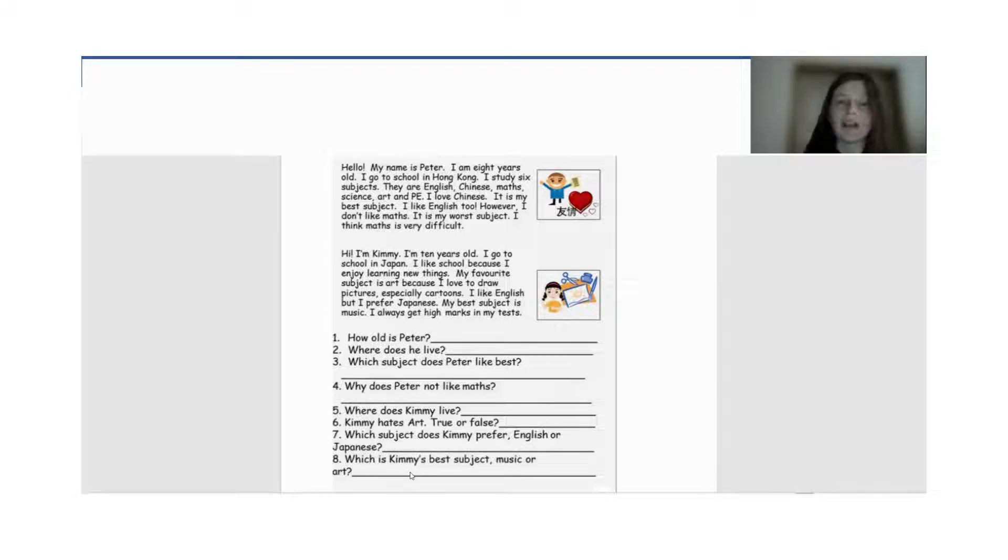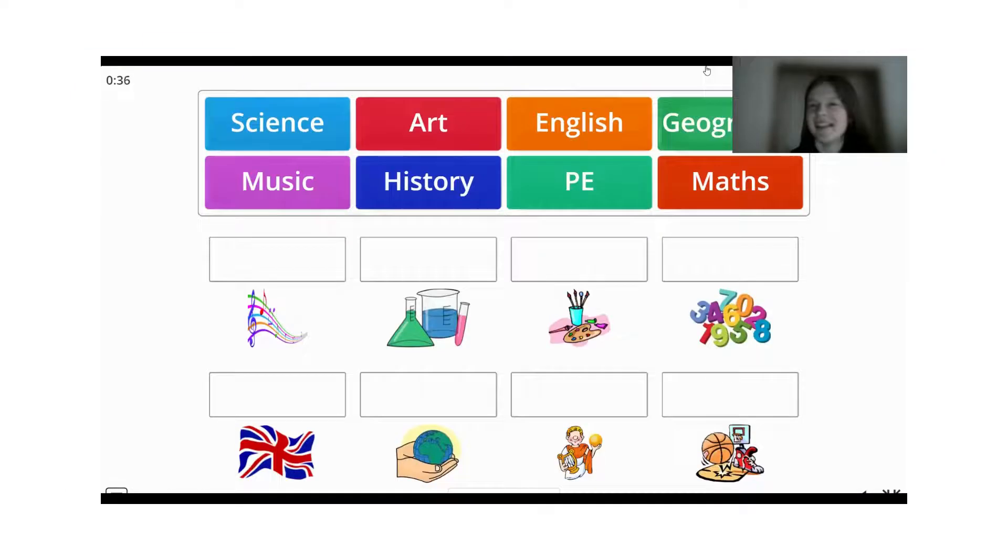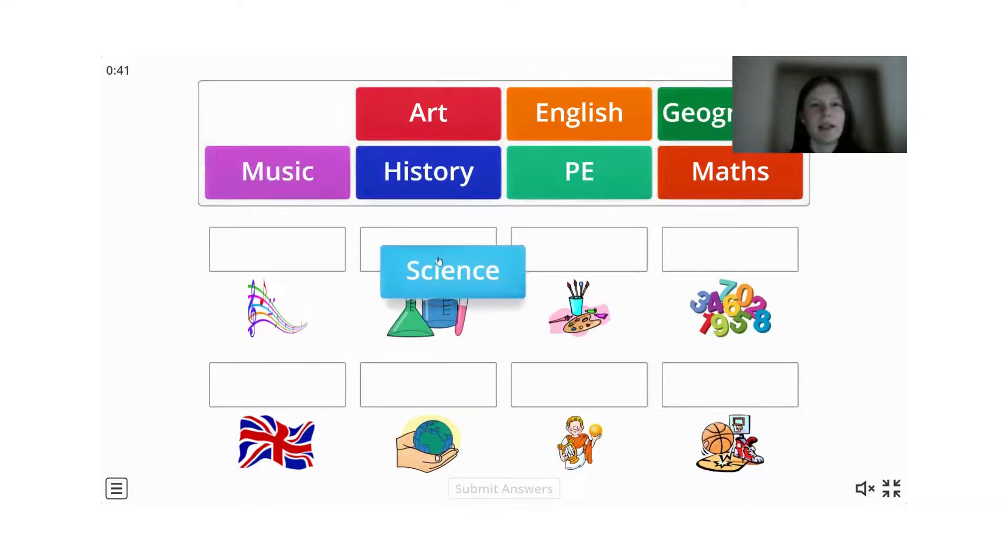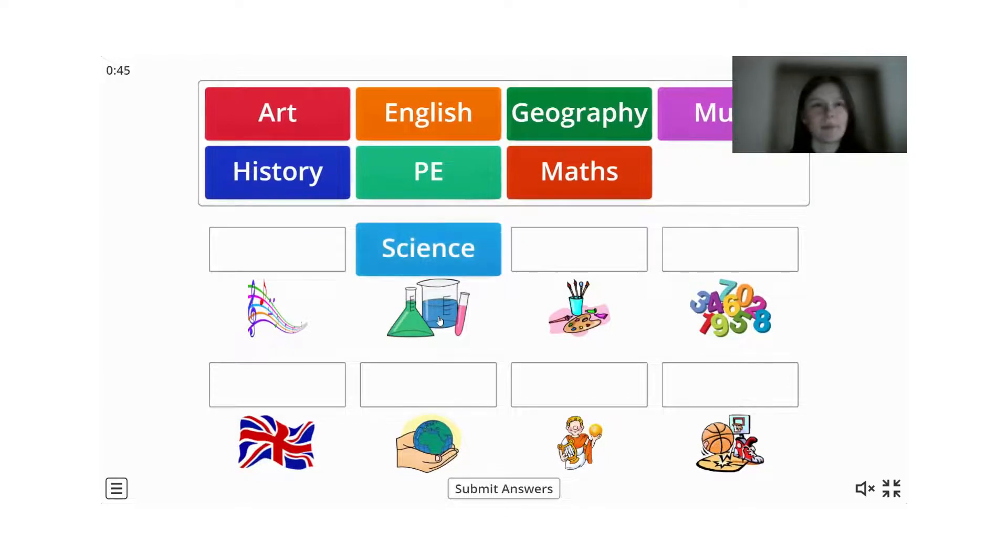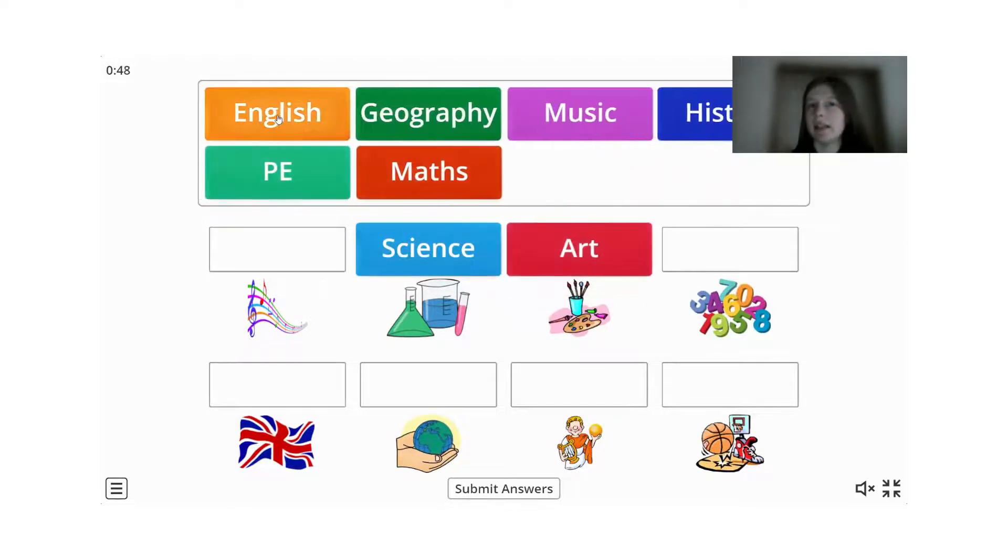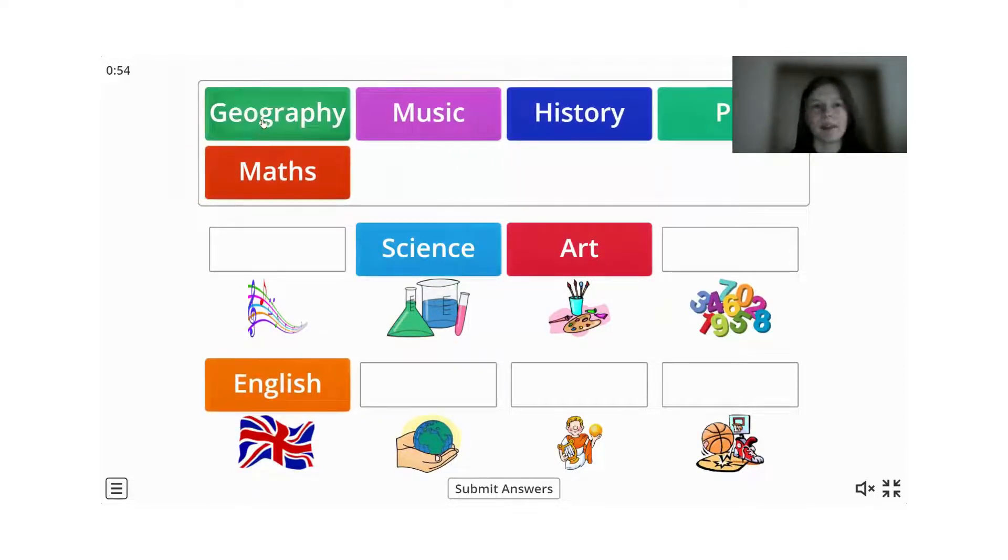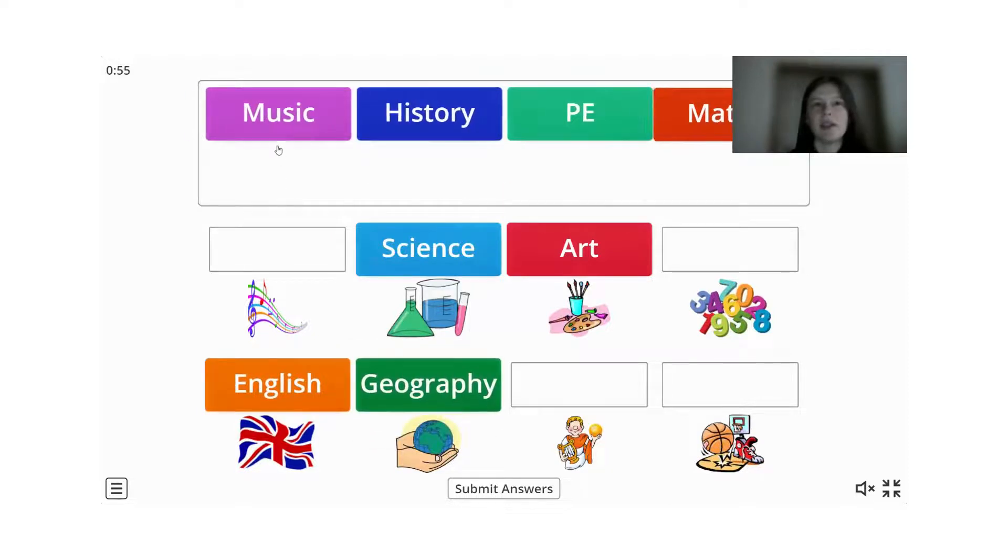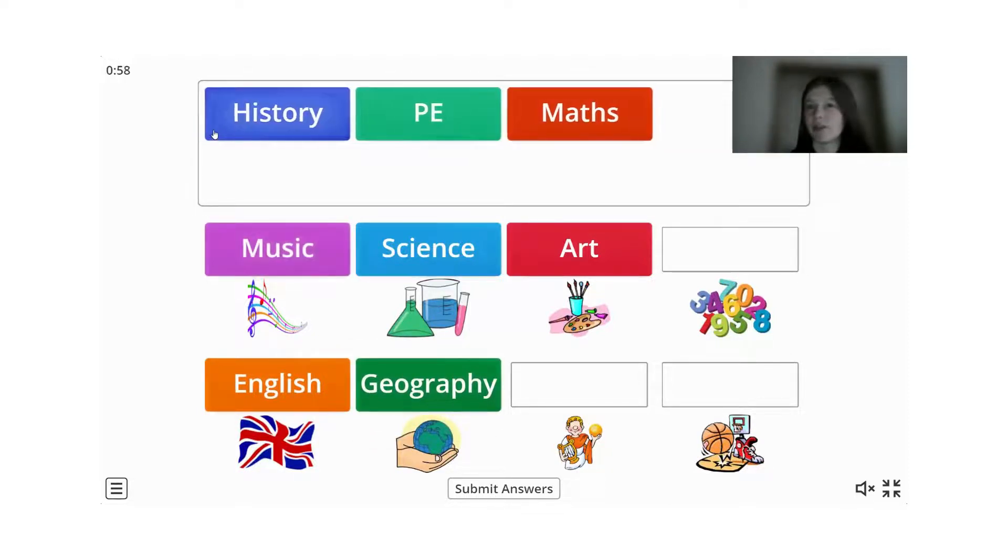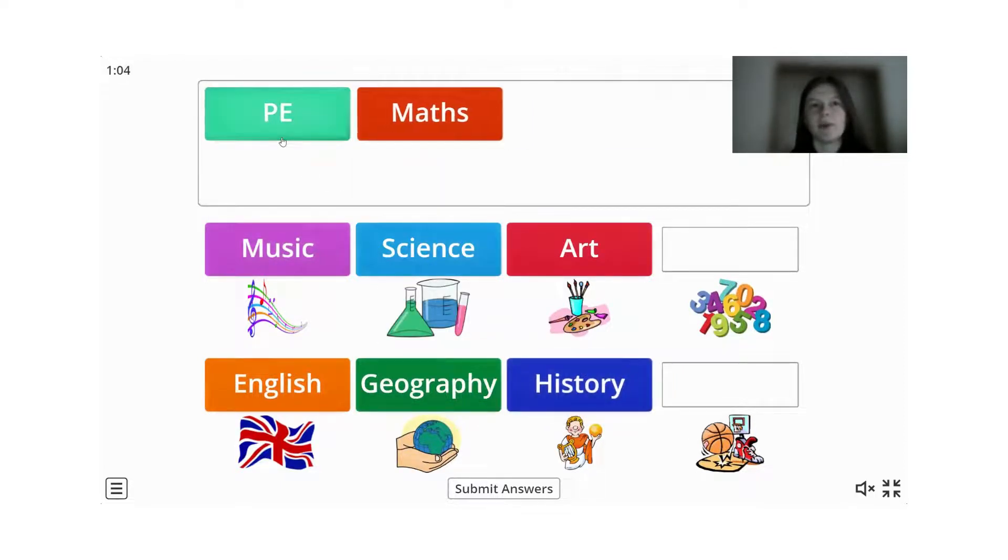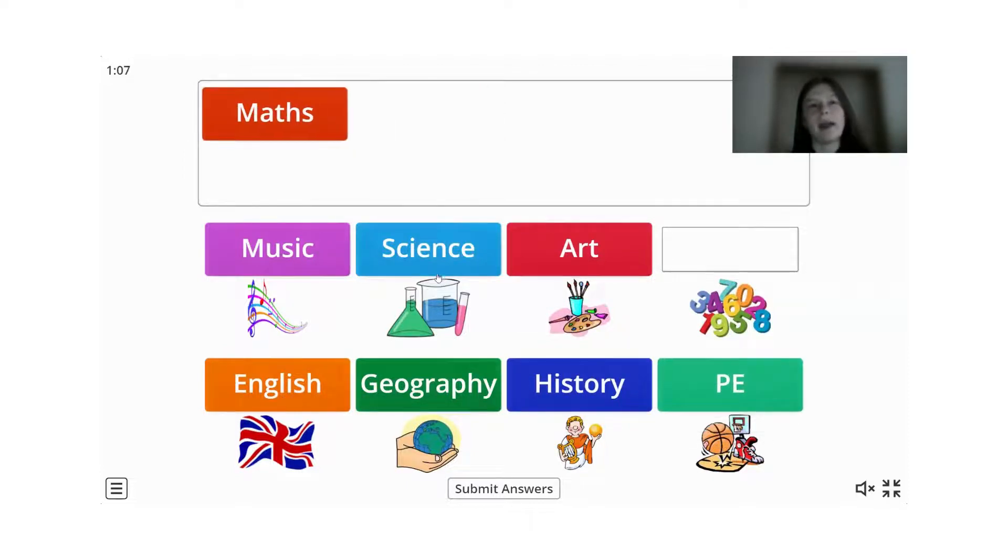Music is her favorite subject. Отож, її улюблений предмет – це музика. Good job. And now let's repeat the words. Science – наука. Бачимо, що в нас воно підходить до цієї картинки. Next one. Art – мистецтво. English – англійська. Geography – географія. Music – музика. History – історія. Physical education – фізкультура. And math – математика.